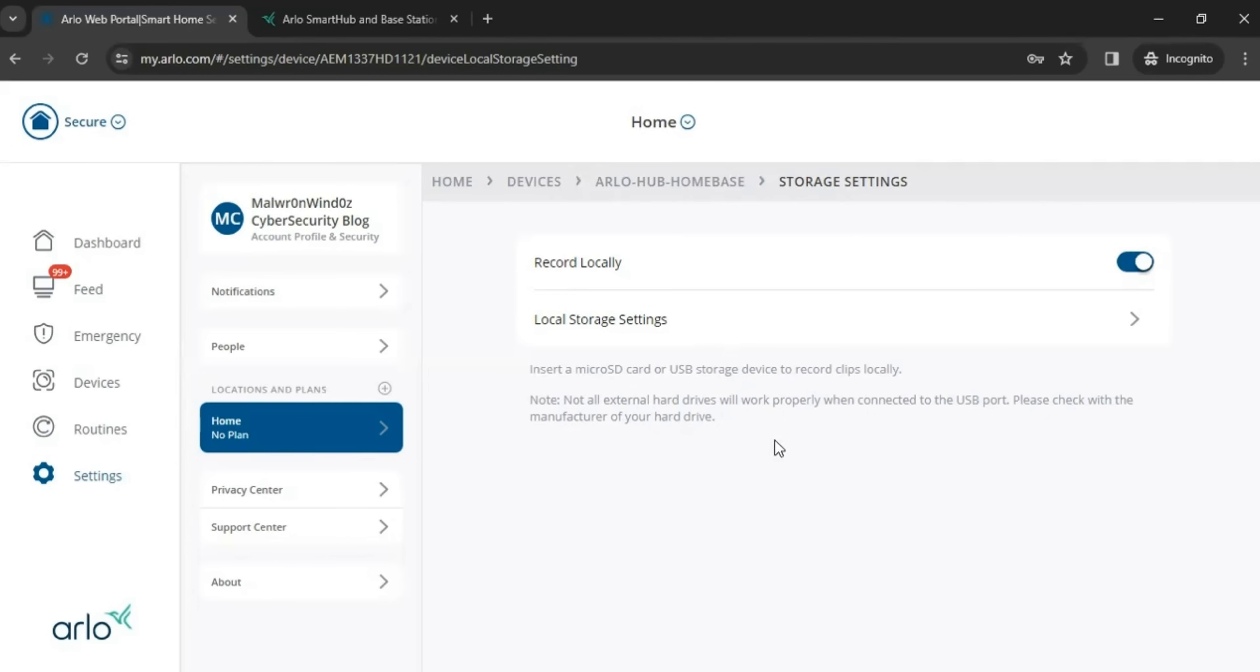And also you want to make sure your external storage, USB drive or micro SD is at least 16 gigabytes is available on it. I don't know why, but basically Arlo's documentation says you have to have at least 16 gigabytes of storage space available.